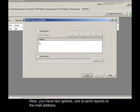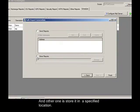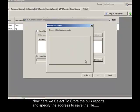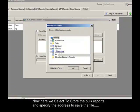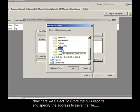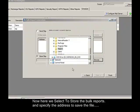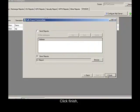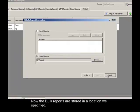Here you have two options. One is send reports to the mail address. And the other one is store it in a specified location. Now here we select to store the bulk reports and specify the address to save the file. Click Finish. Now the bulk reports are stored in the location we specified.